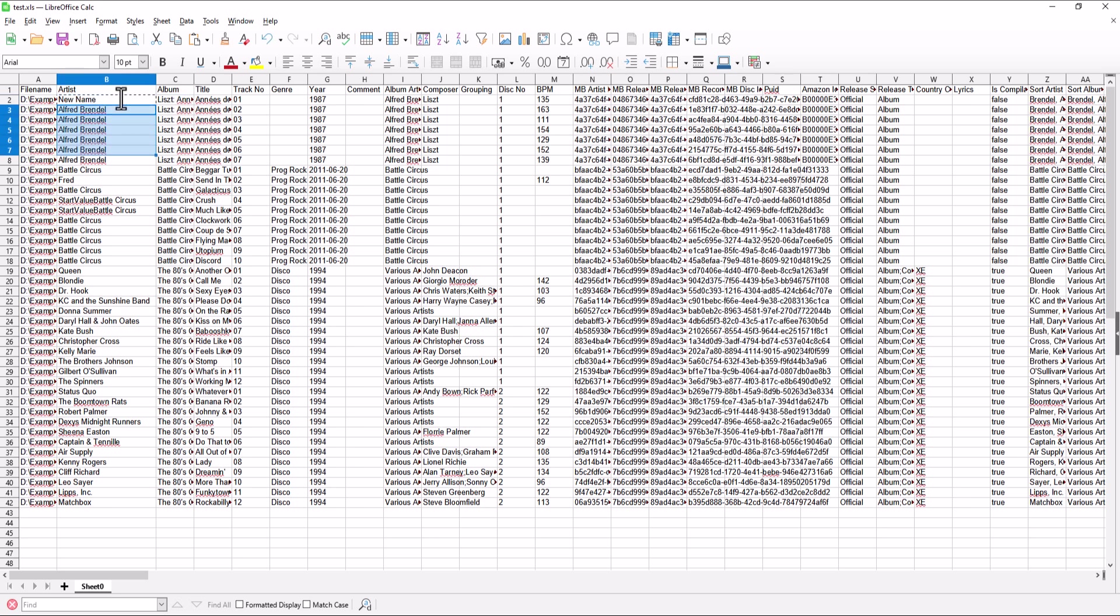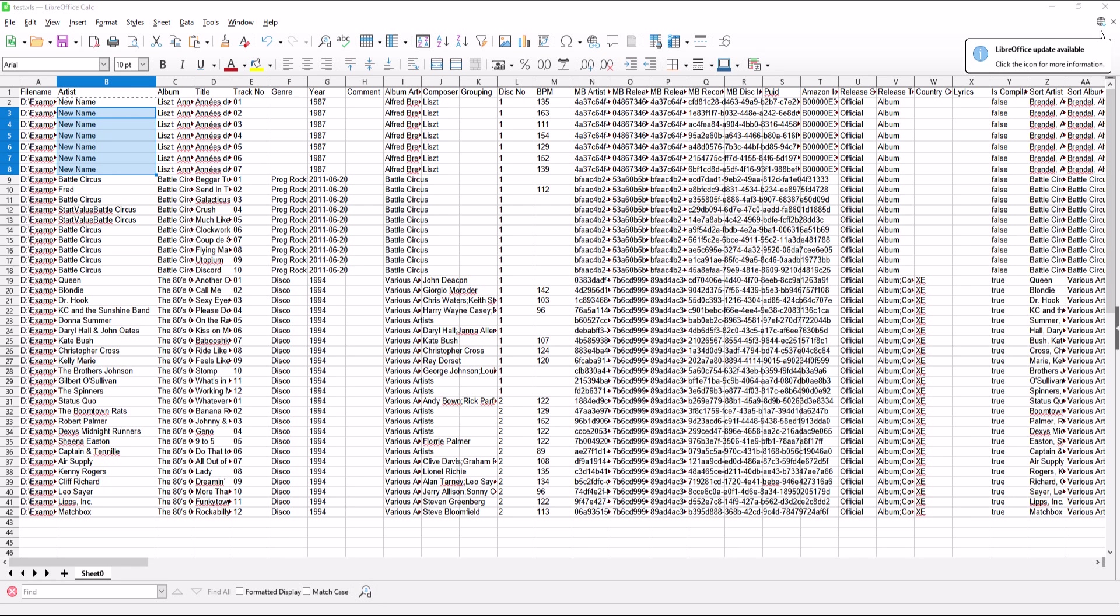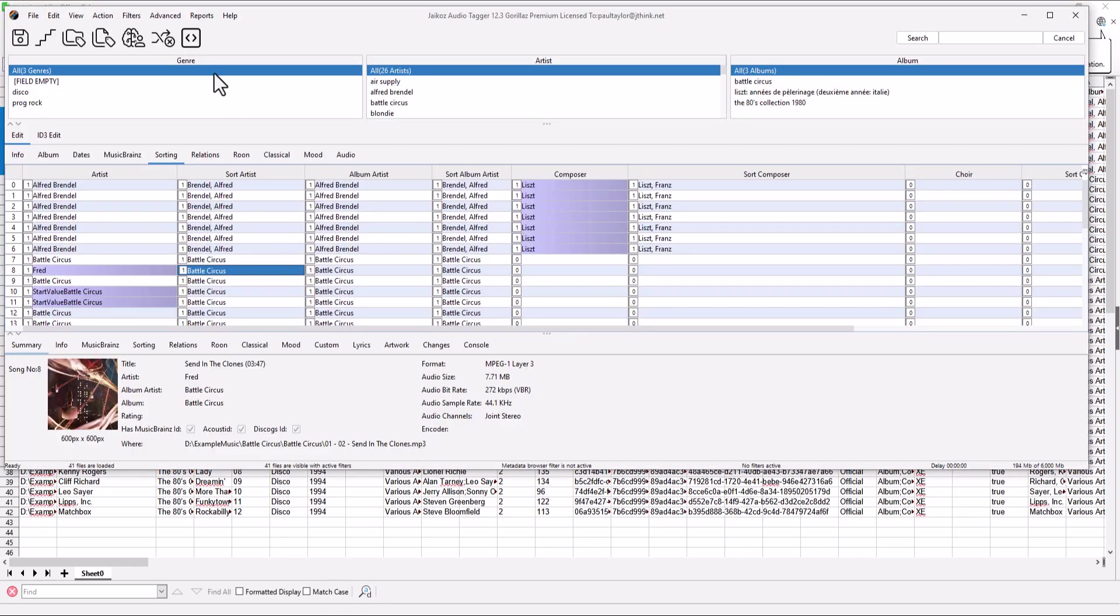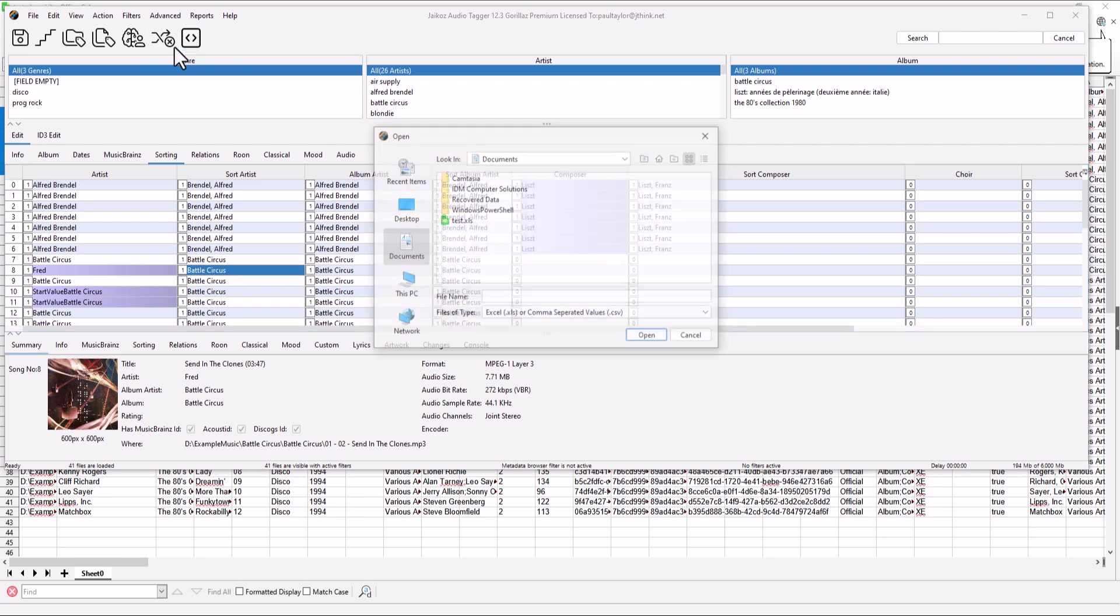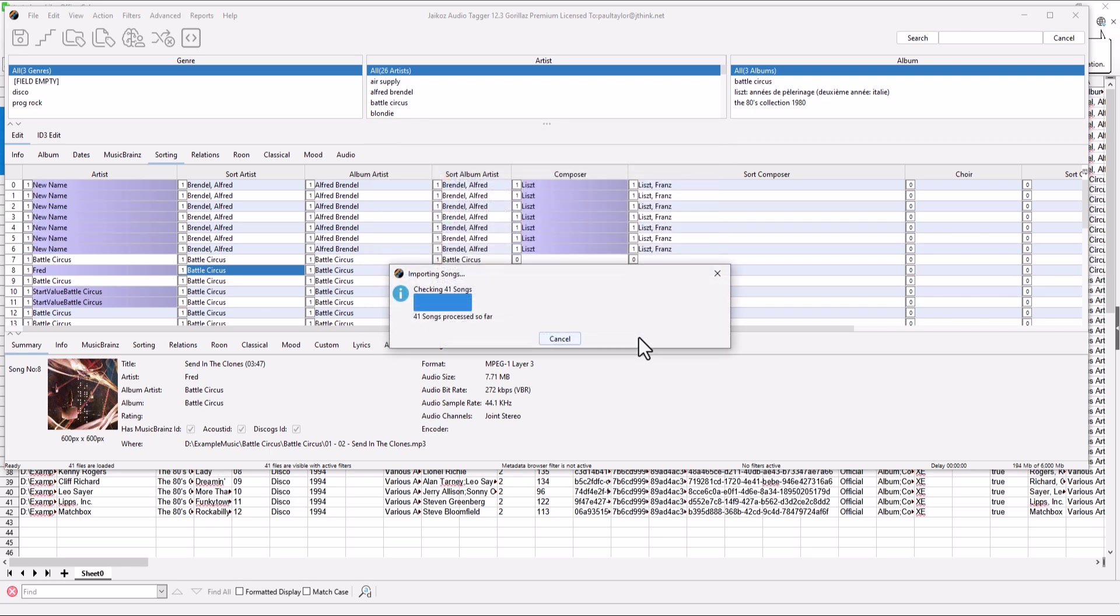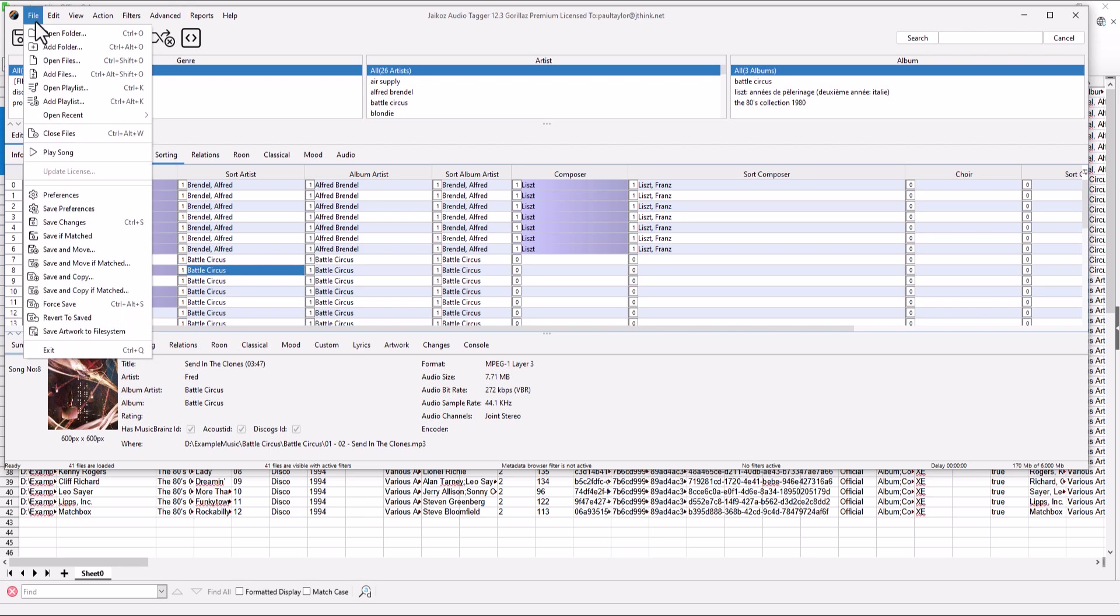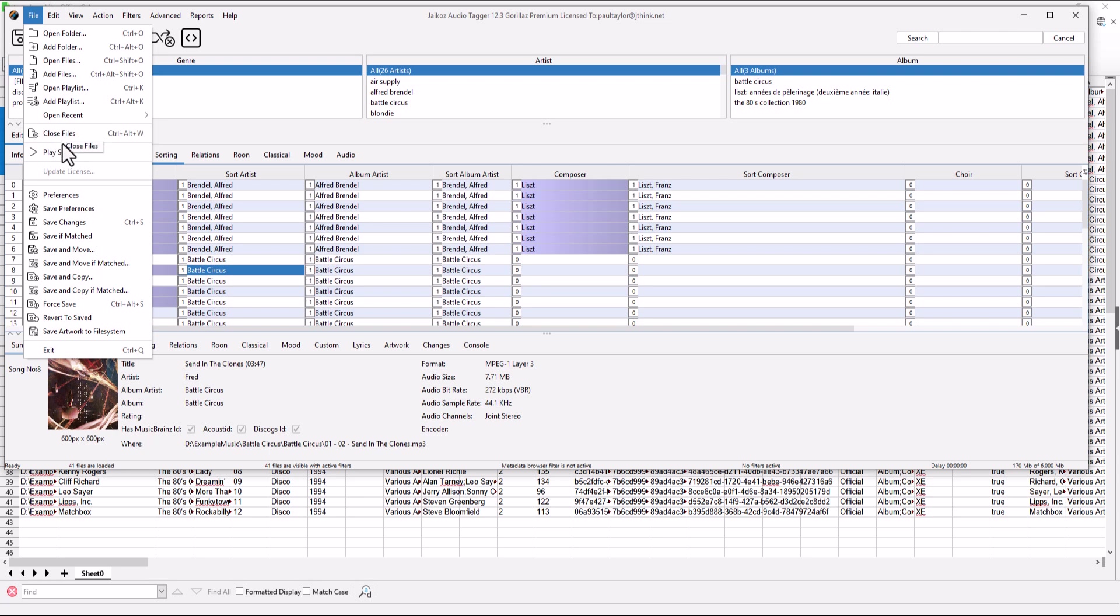Then we simply use Advanced Import to import the modified metadata for the songs. And now we can see the Artist field has changed. We don't want to keep these changes, so let's just reload these files from disk.